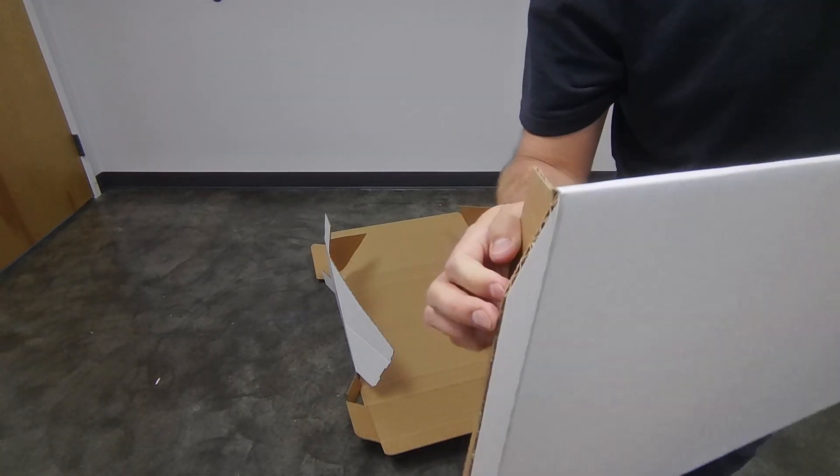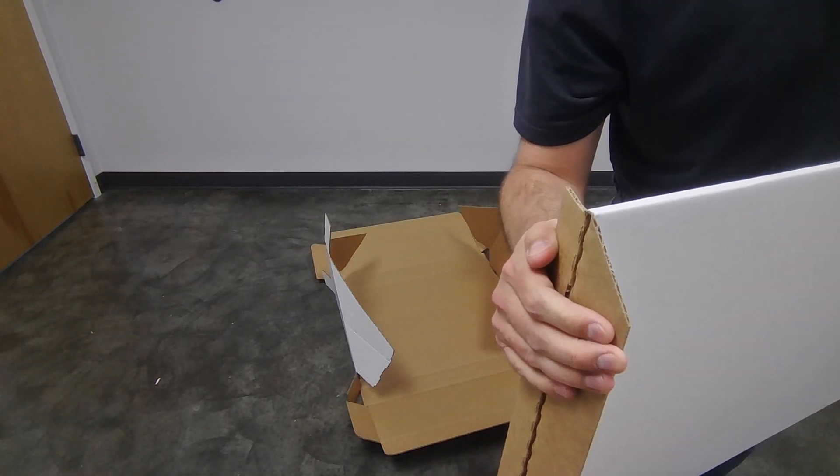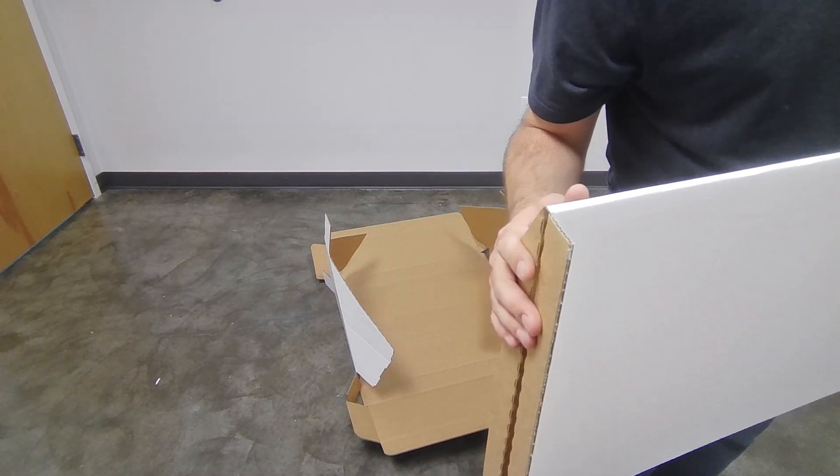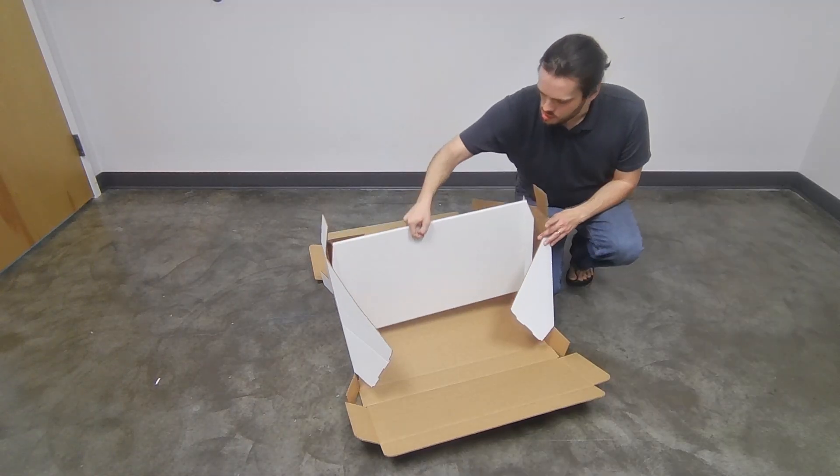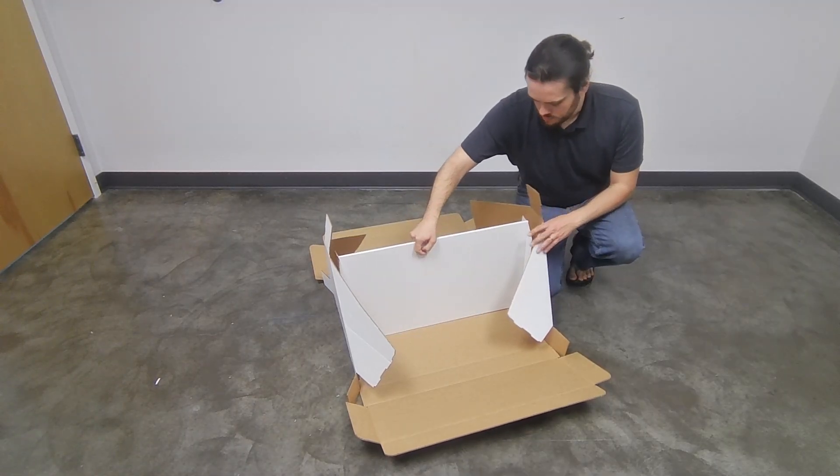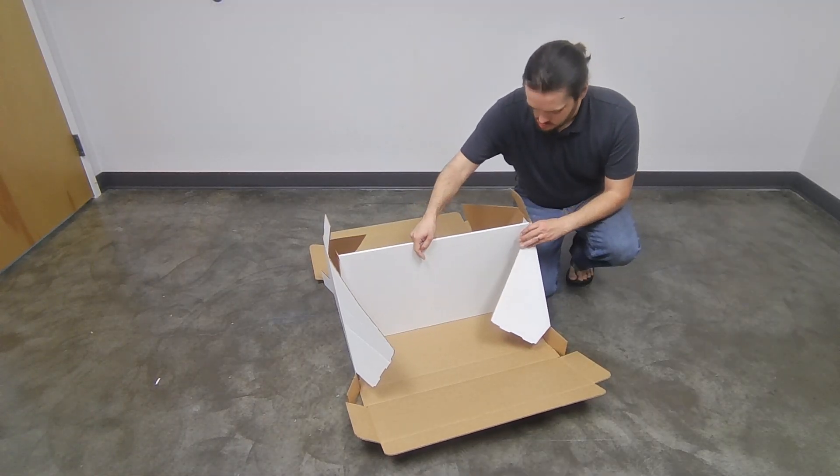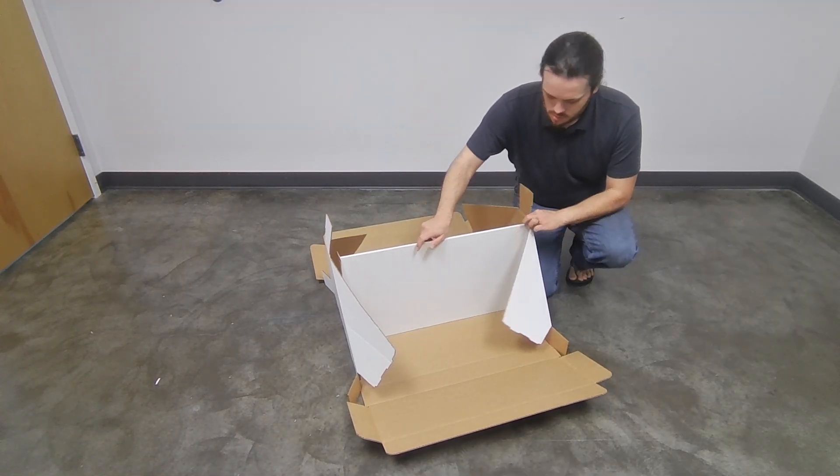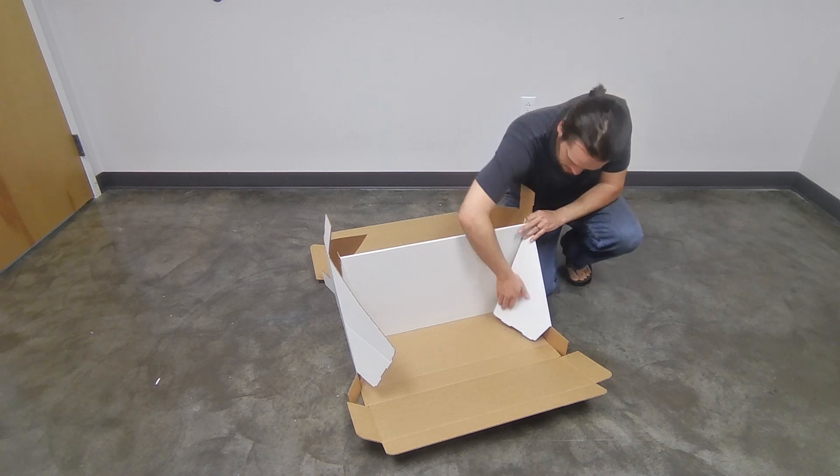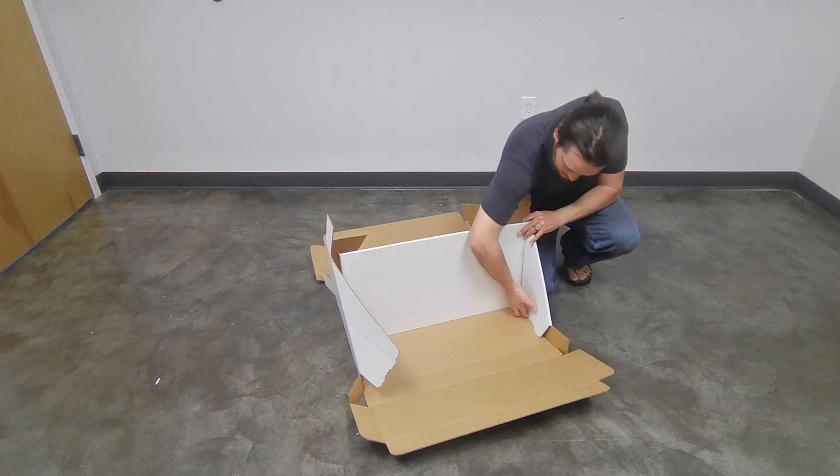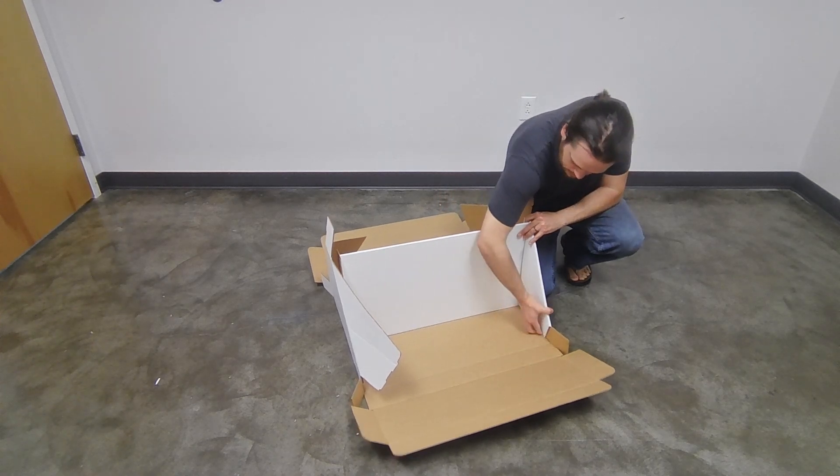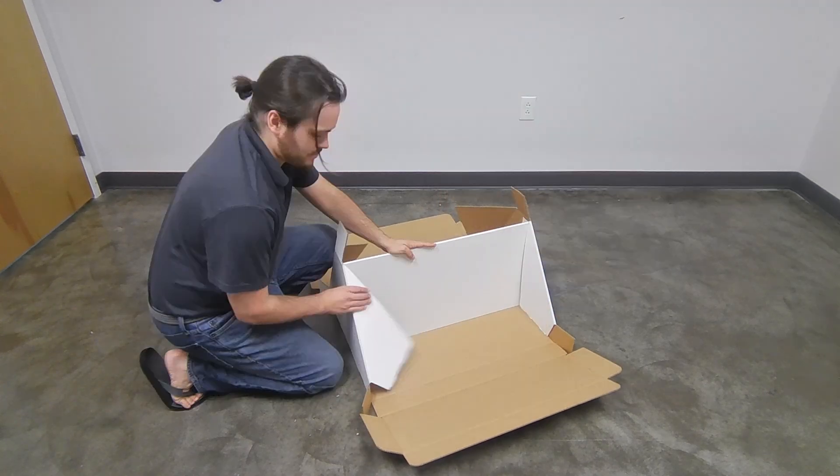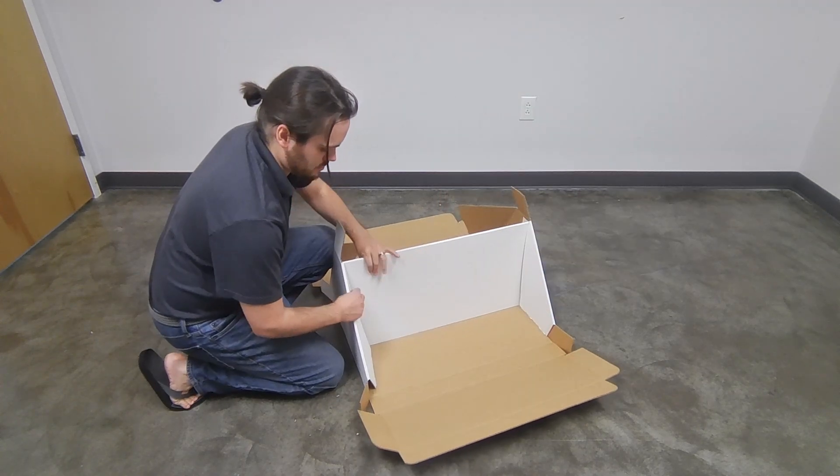Next, take your vertical divider and align the angled shoulders with the angled folds in the base. Close the angled folds over the vertical divider and fit the tabs into the slots in the base.